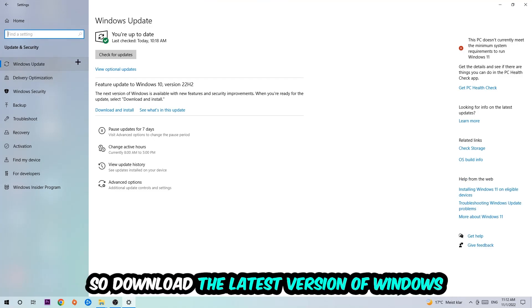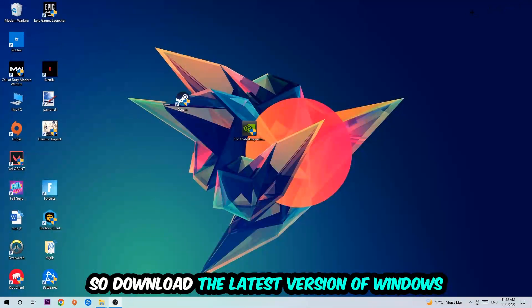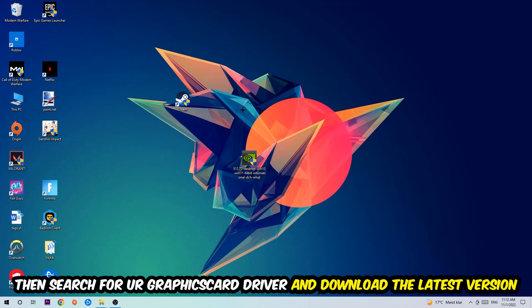Once you're finished with that, I want you to end this task and search for your graphics card driver application on your PC or your browser and download the latest version of your graphics card driver, just to provide the best possible performance in general for your PC.